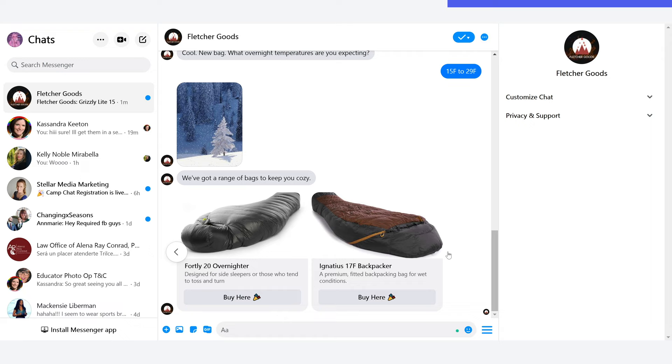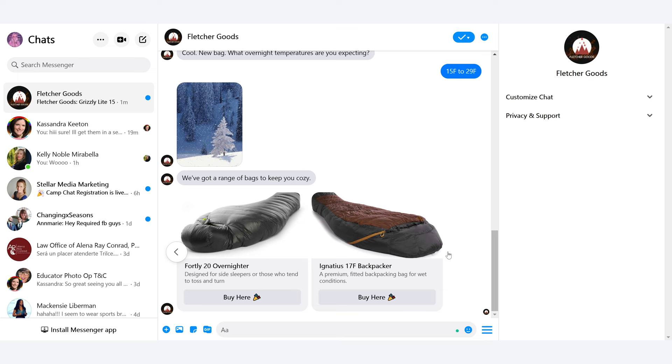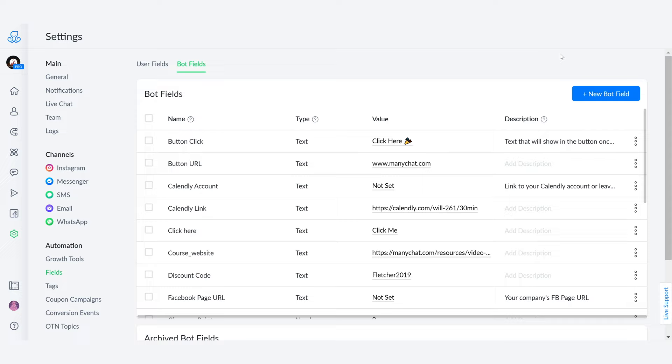because that way, let's say you have a price across different flows and different messages. All you have to do is go into your bot fields and change the value. So I'm going to show you the last trick that I absolutely love with bot fields that you can start using right now.